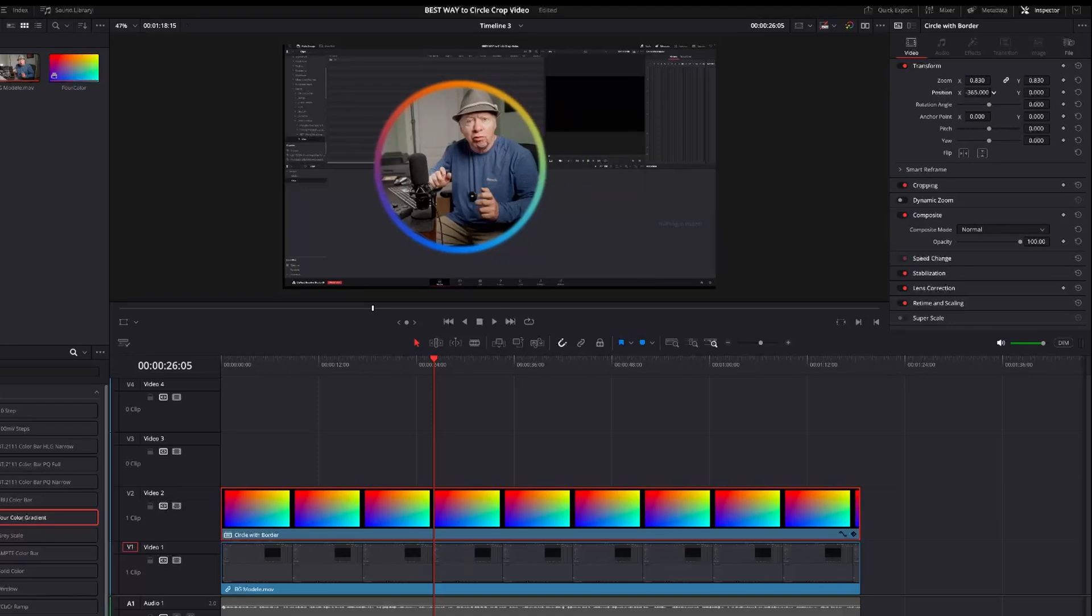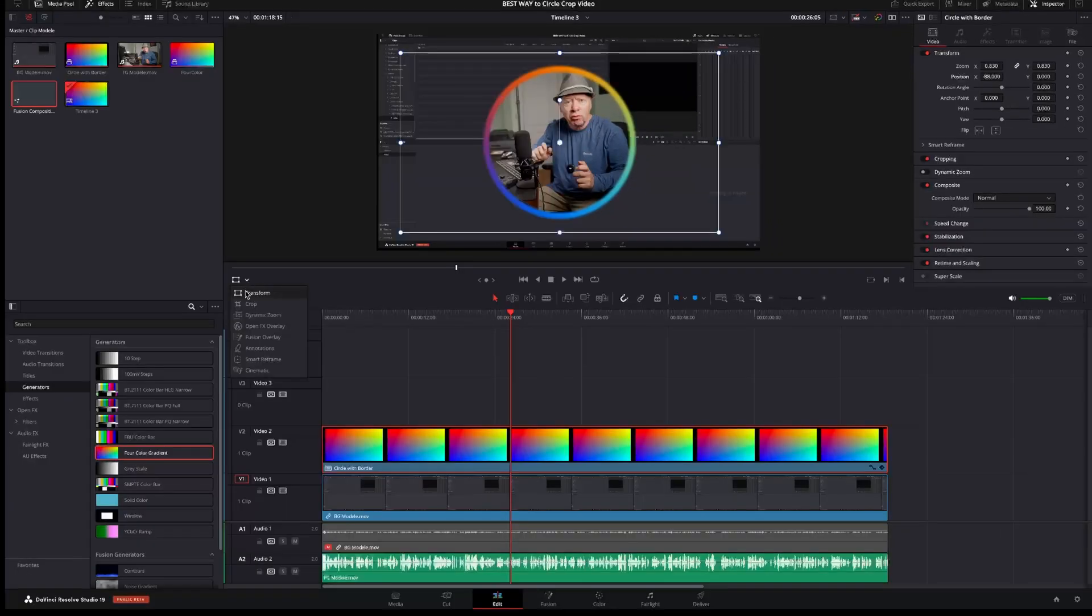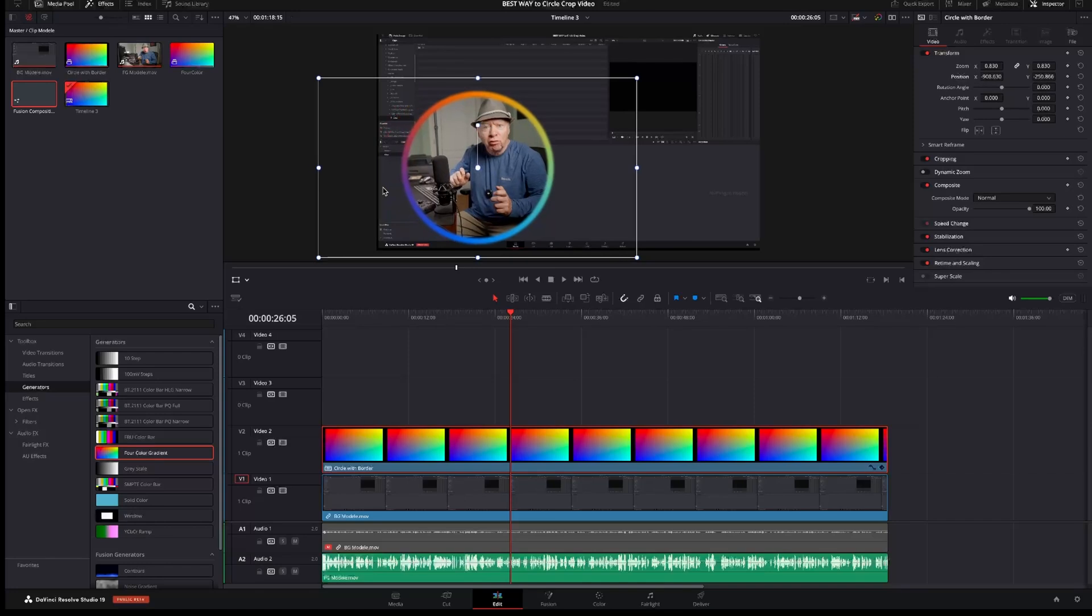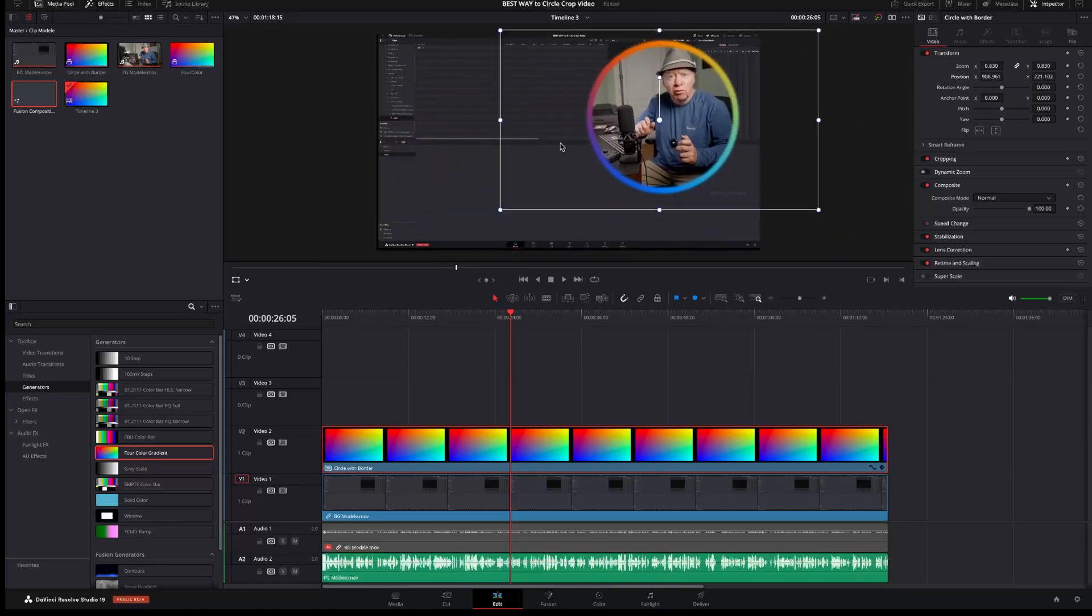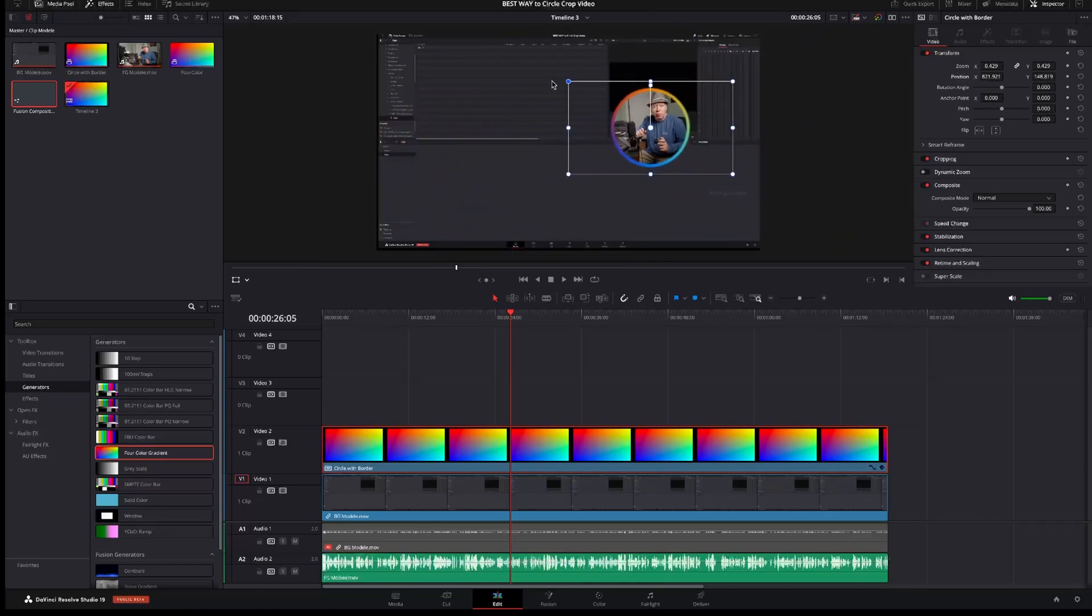Flip it if you want. Also, if you select the Transform in the bottom left of the main window, you will be able to move the circle easily. That's it for today. Thank you for watching. I'll see you in my next video. Bye-bye.